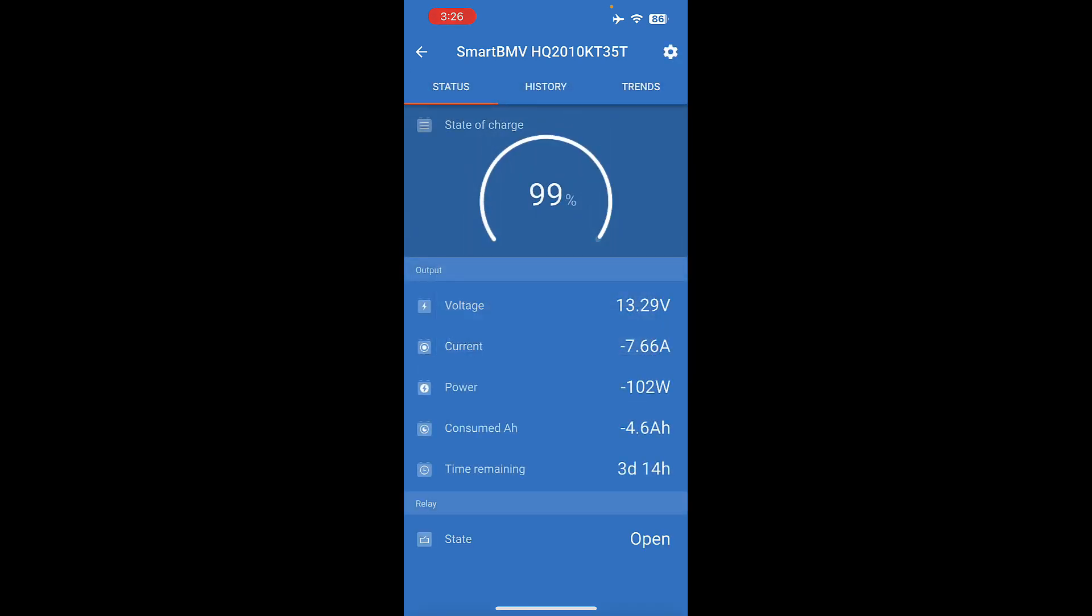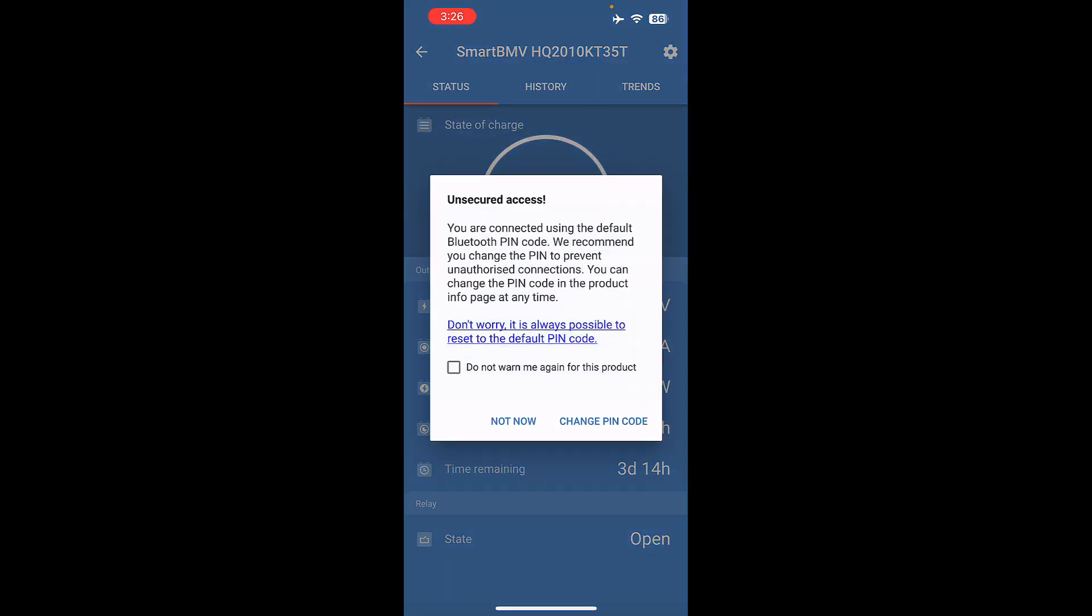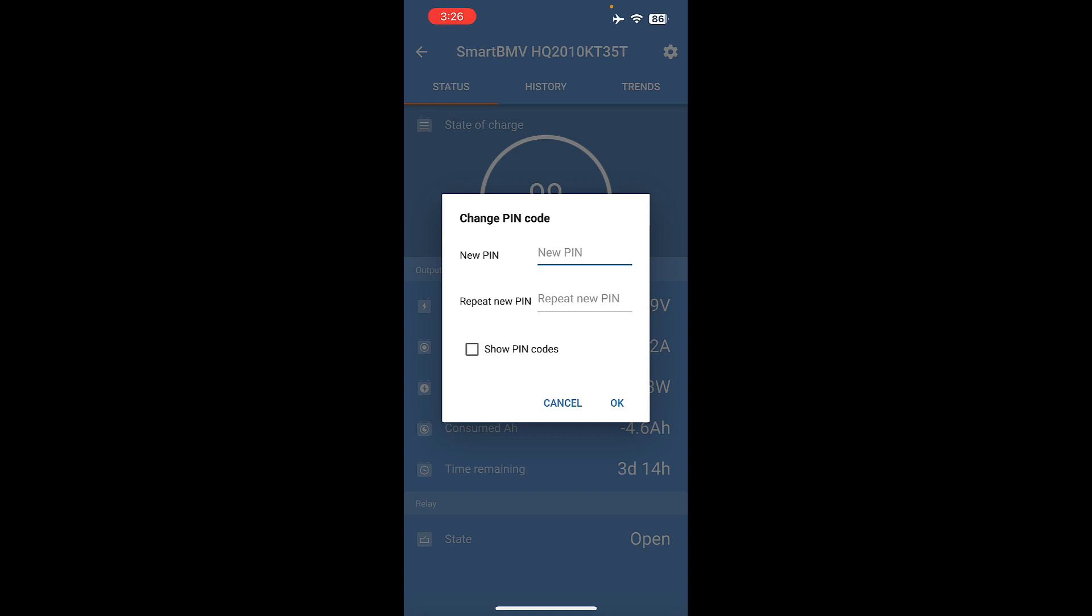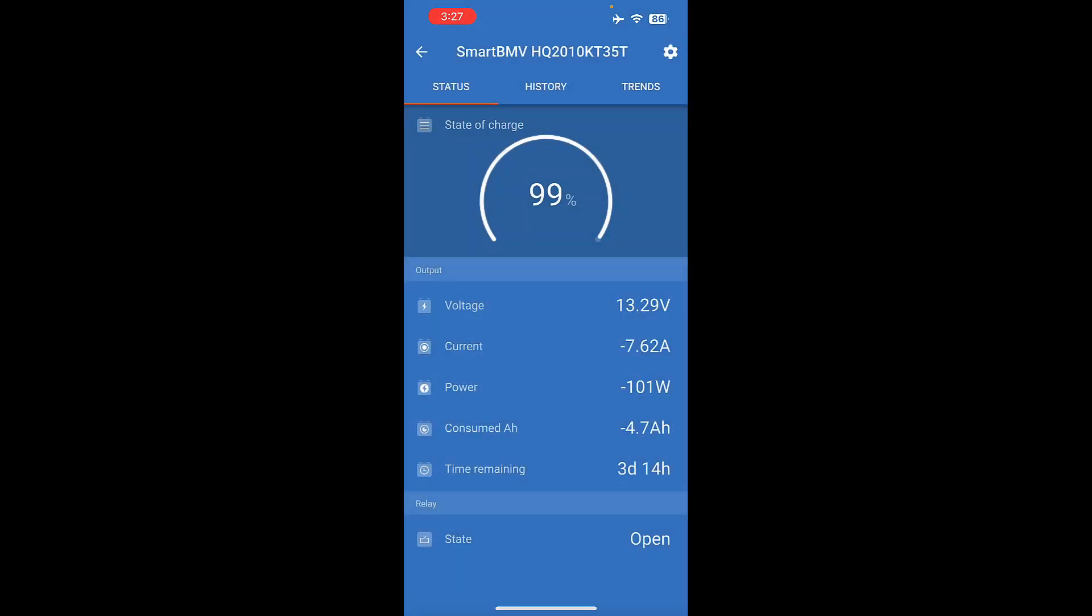Once it connects to your battery monitor, if you wait a few seconds, it will prompt you to change your PIN code. We recommend pressing Change PIN code, and then typing in a new PIN code. So let's assume that somebody was born on January 1st, 1990. We would type 010190. We're going to repeat it again, 010190. You can show your PIN codes if you want to confirm. Otherwise, hit OK, and your PIN code has changed.